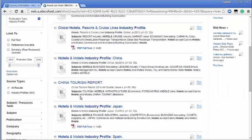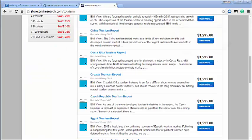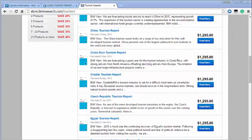If a report is missing a PDF icon it is because the library database does not have this report. You can try to track down the report yourself by using information available. A Google search for Business Monitor International found their China tourism report is available for $1,295.